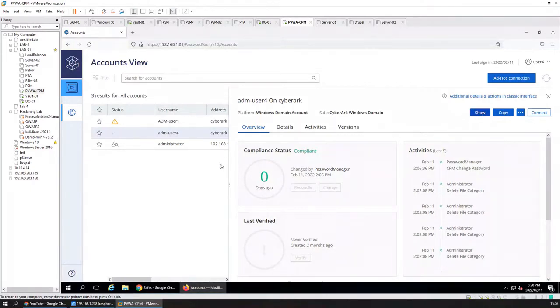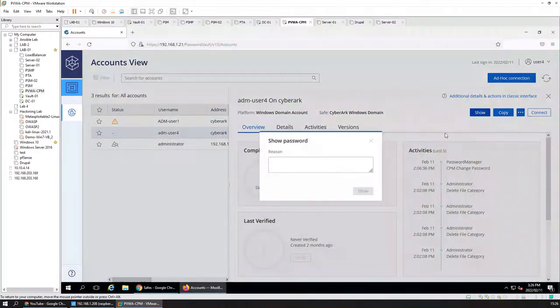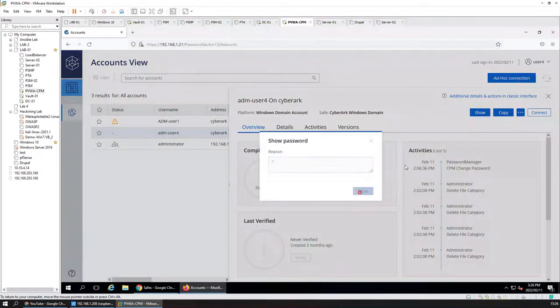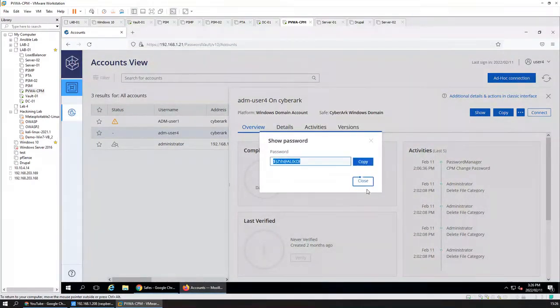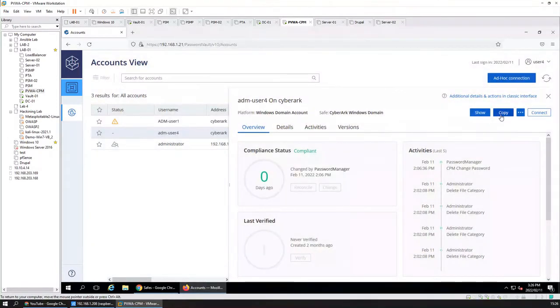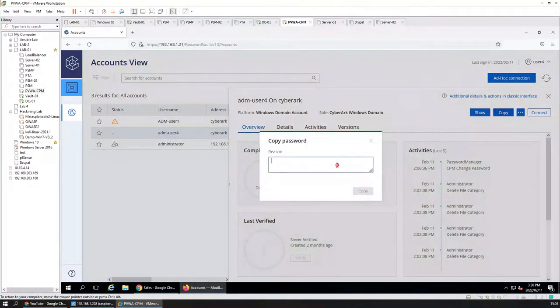Show the password and copy the password again.